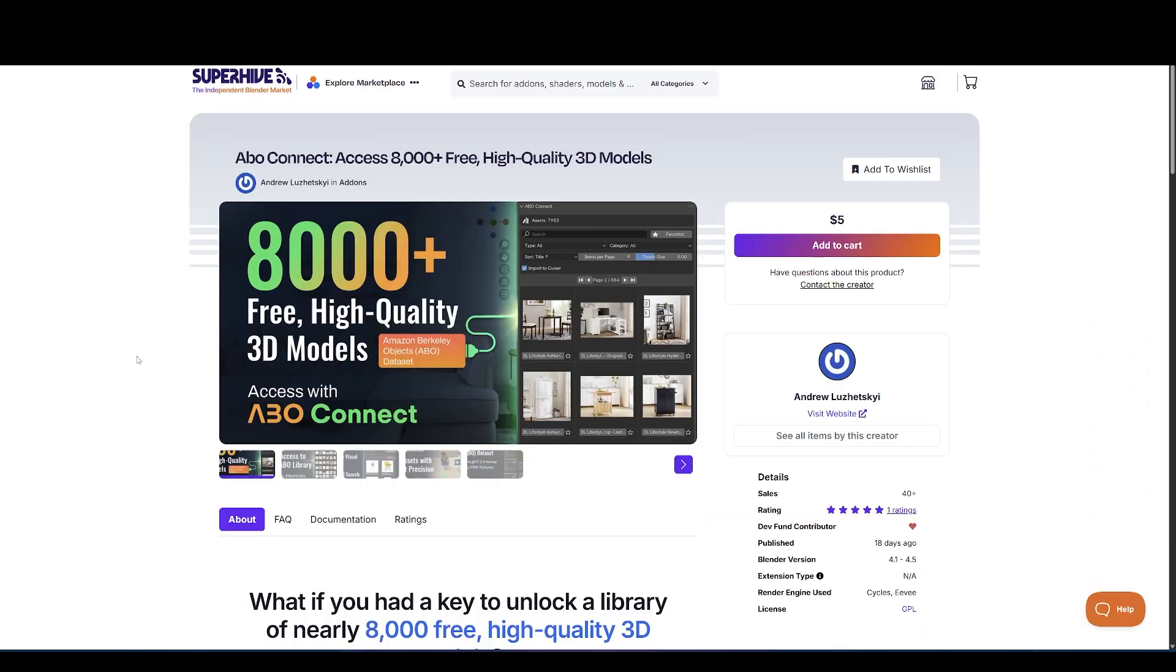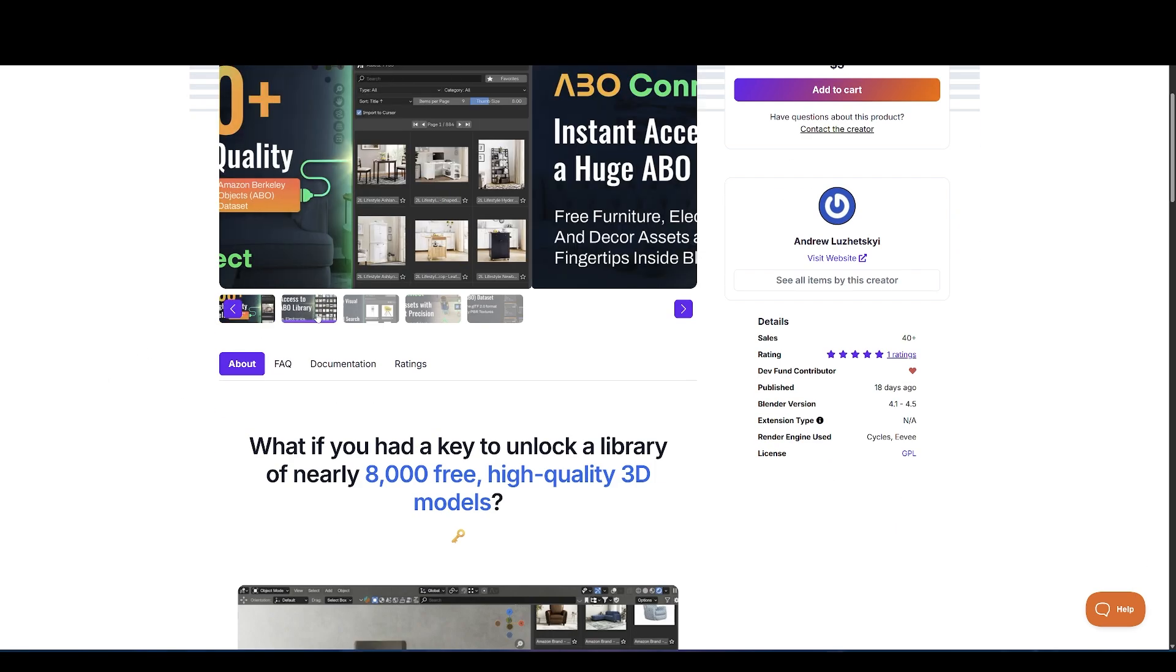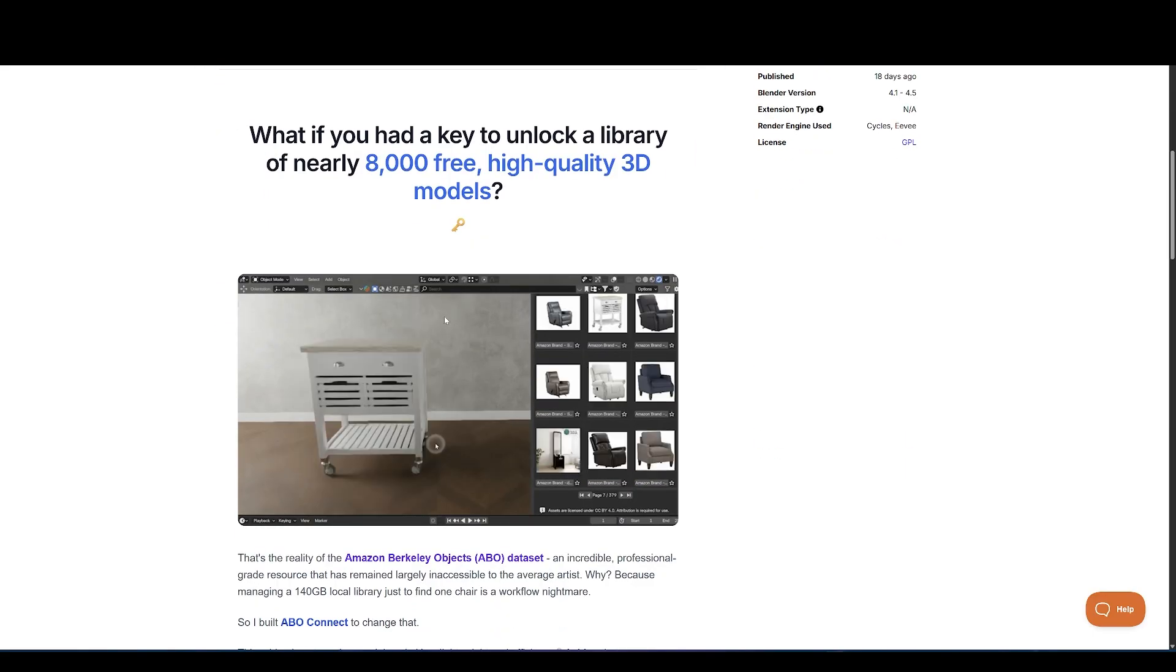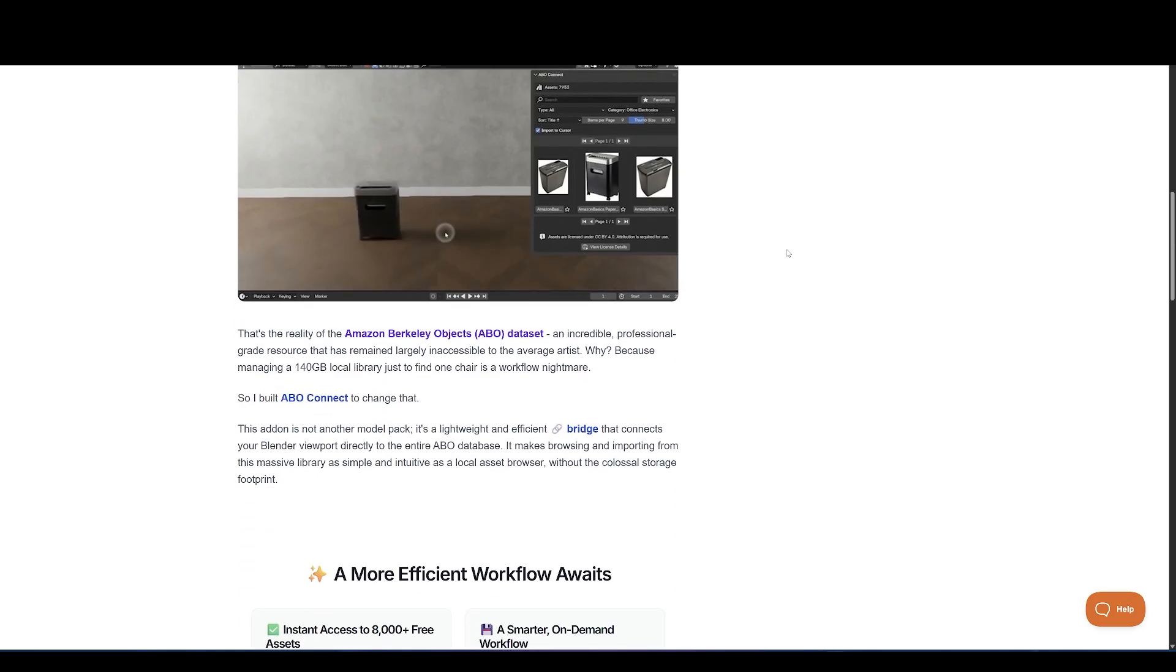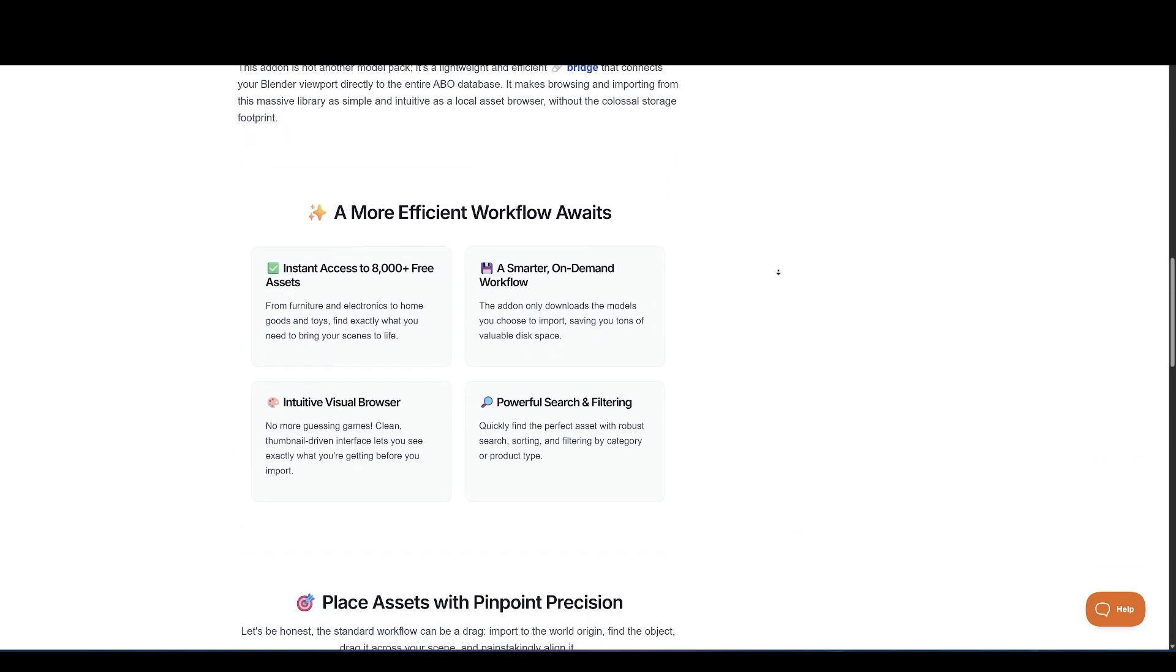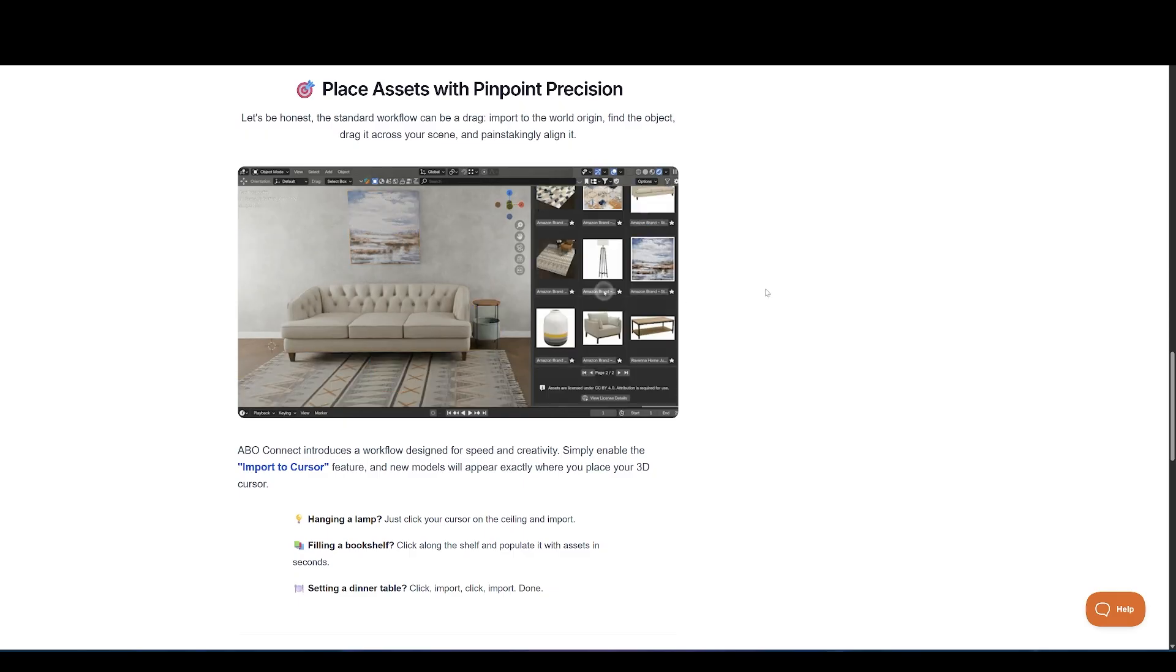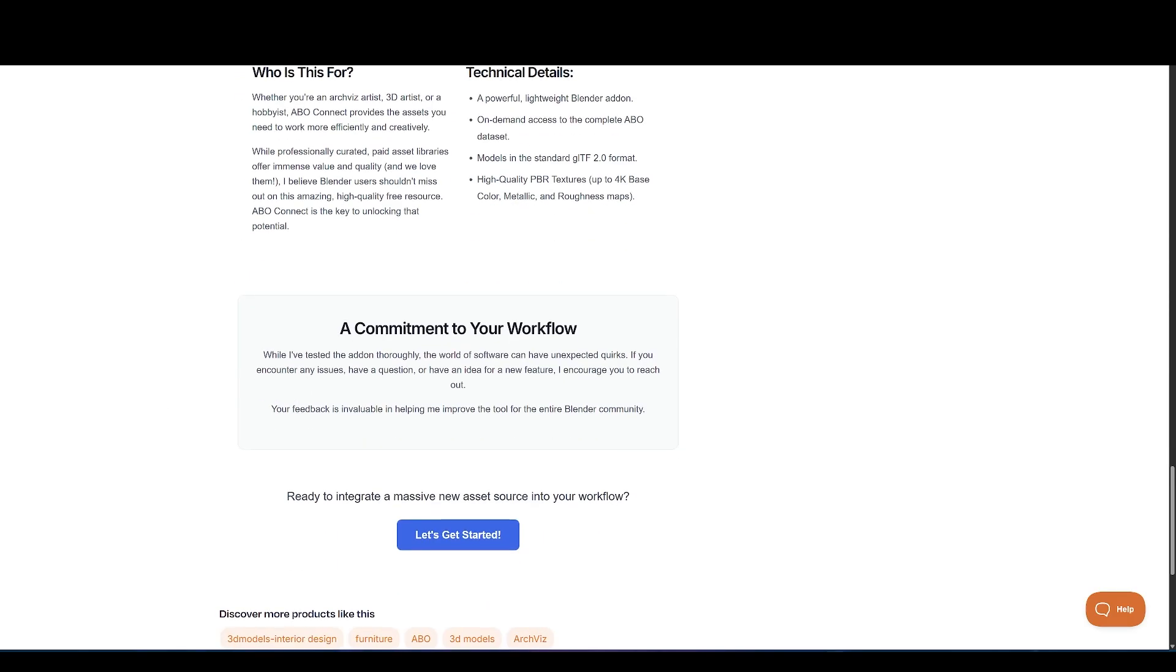Moving on, we have ABO Connect. This add-on is not another model pack. It's a lightweight and efficient bridge that connects your Blender viewport directly to the entire ABO database. Instant access to 8,000 plus free assets. It makes browsing and importing from this massive library as simple and intuitive as a local asset browser, without the colossal storage footprint.